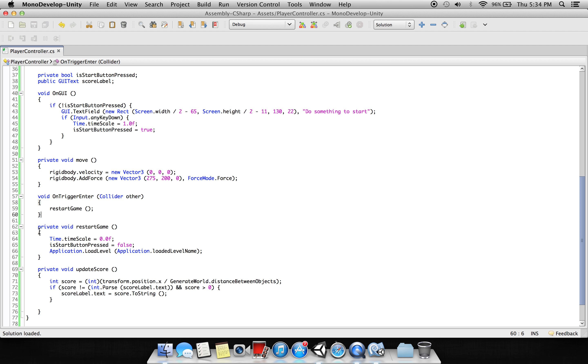When it hits or passes through any object, we are saying to restart the game, which is just restarting the scene. We are also placing the GUI here.